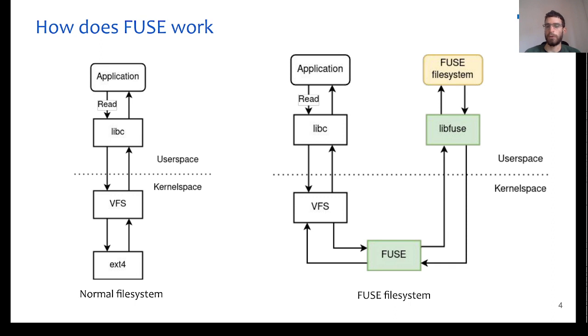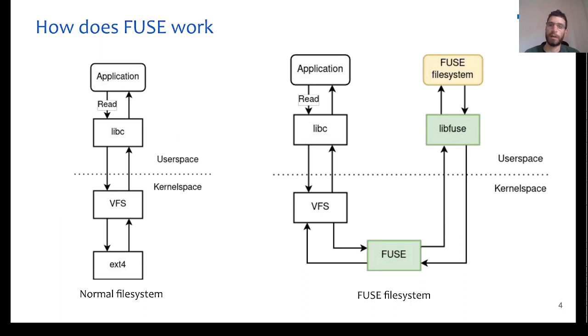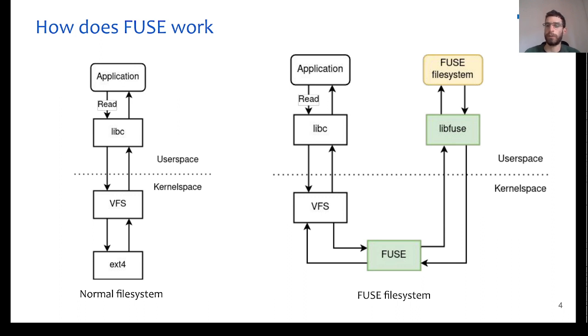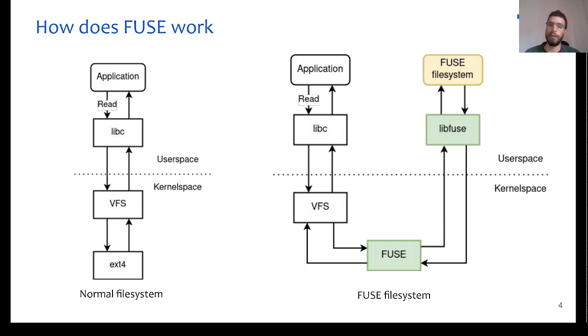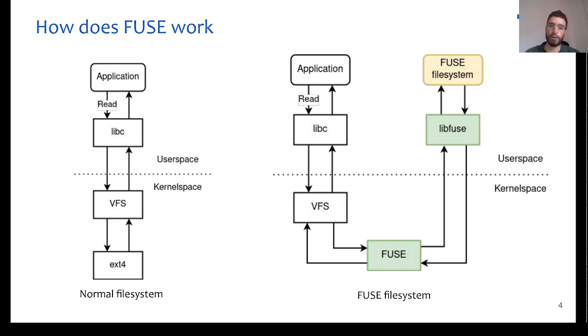As you can notice, FUSE consists of three main components. In the highest level, we have the FUSE application, which is the actual implementation of our custom file system. This application interacts with a userspace library, the libfuse, and the libfuse also interacts with the kernel through the FUSE kernel module, which also interacts with the VFS, the virtual file system layer.